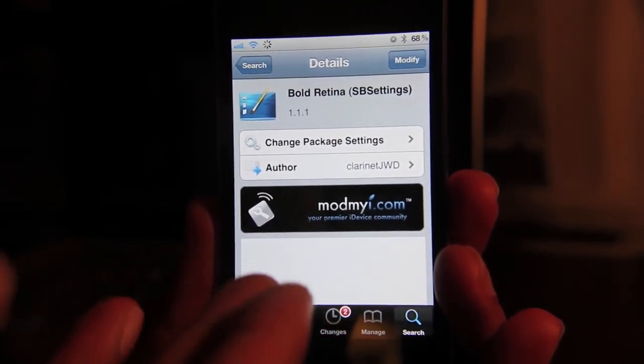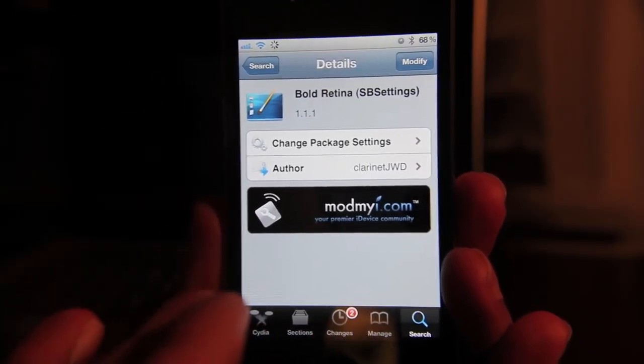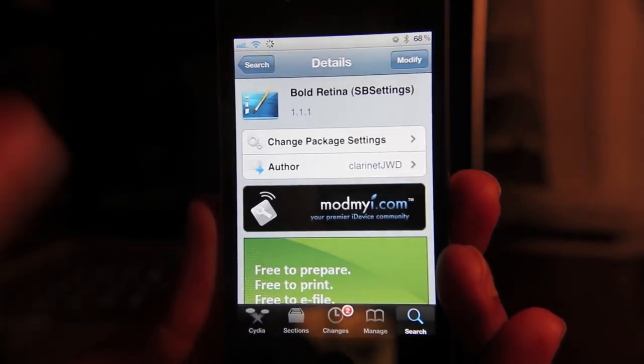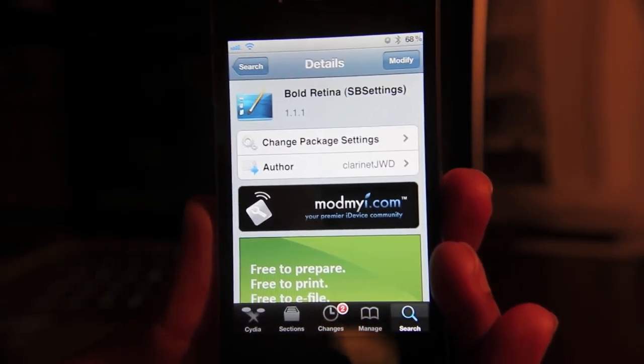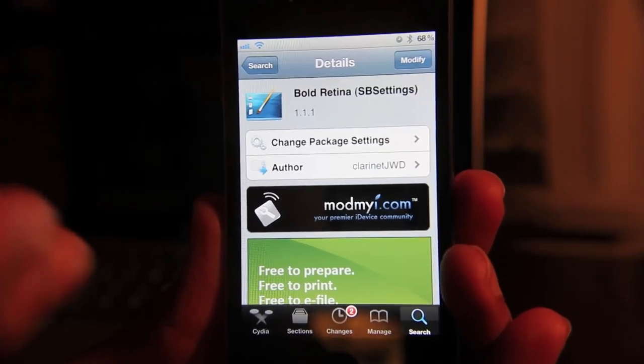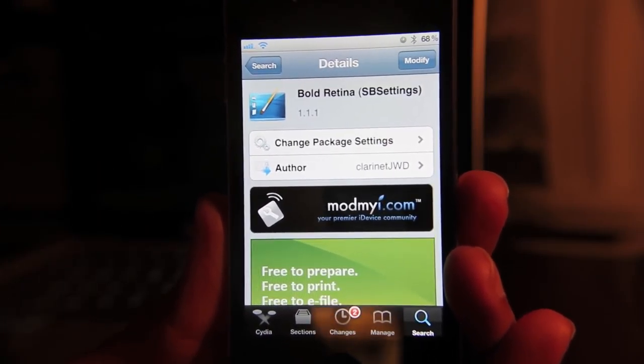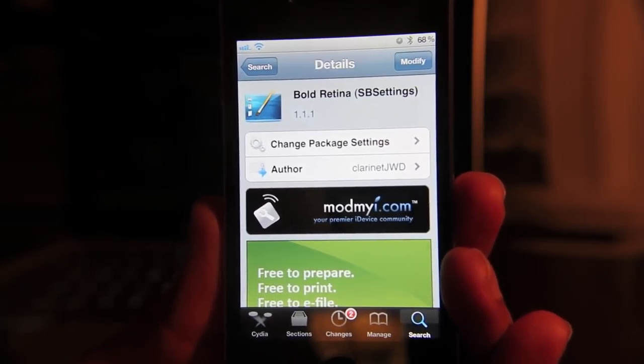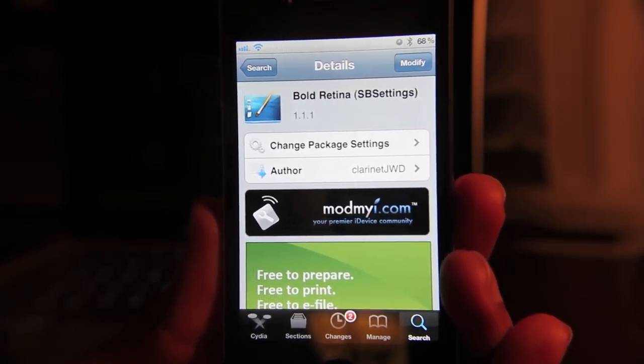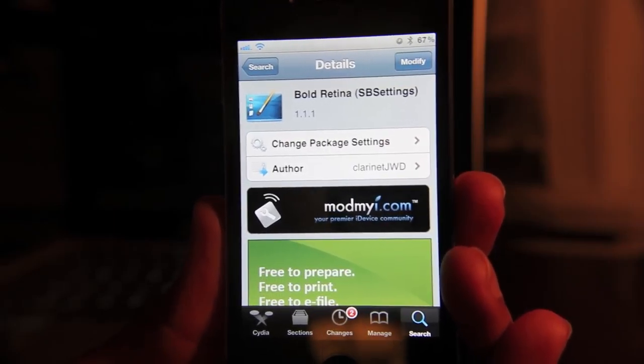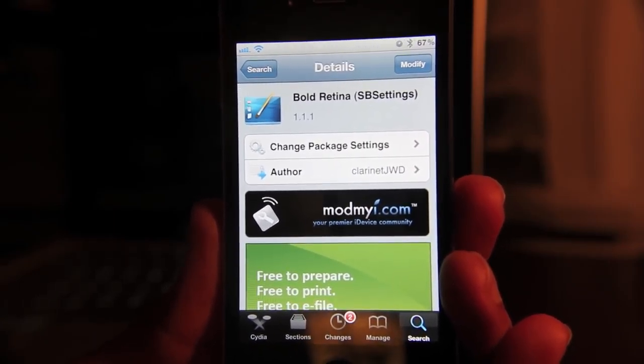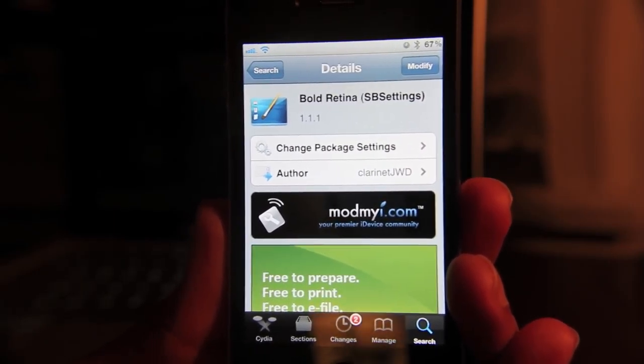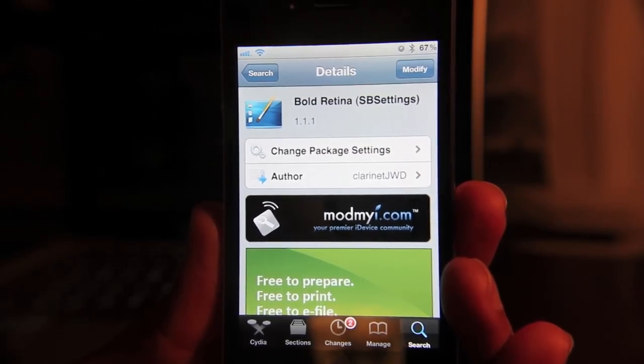Now, did you notice that? It didn't come up to the normal Cydia page when I just loaded Cydia. It came up to my previous item that I was working on prior to closing out of Cydia. What is this? Well, this is something new. This is the resume where you left off feature in Cydia.